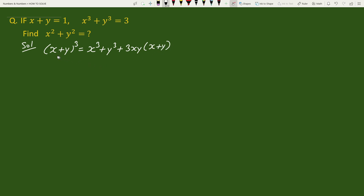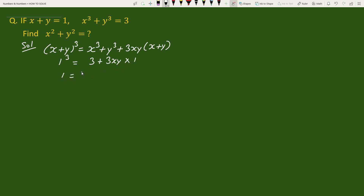Now we will substitute the value of x plus y and the value of x cubed plus y cubed into the expansion. This gives 1 cubed equals 3 plus 3xy times 1, which simplifies to 1 equals 3 plus 3xy.